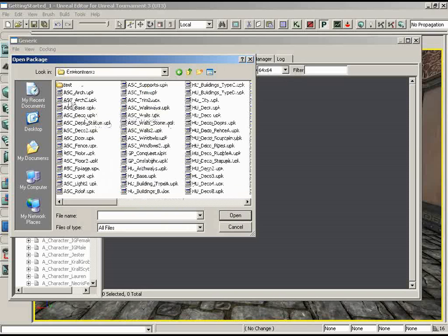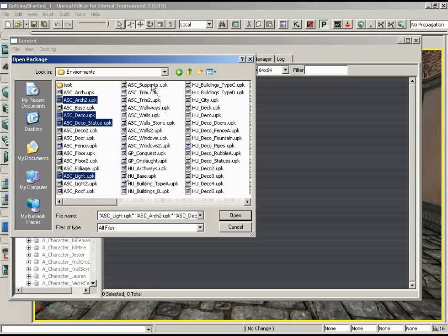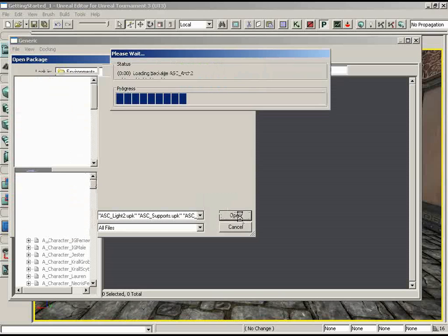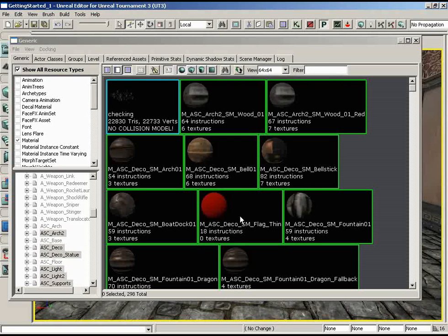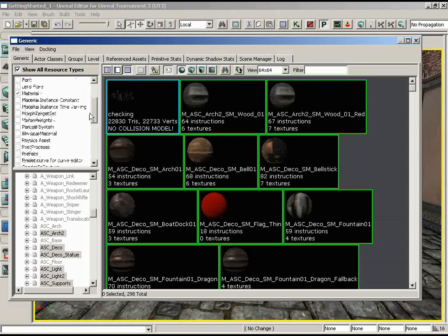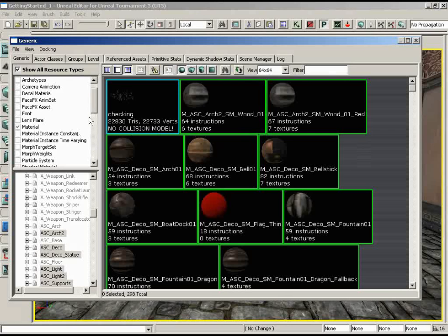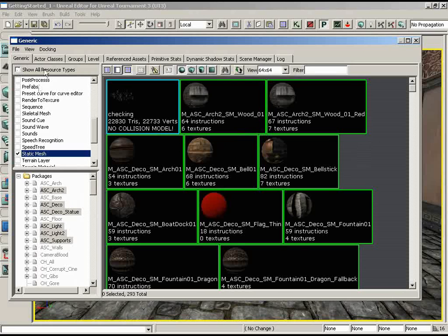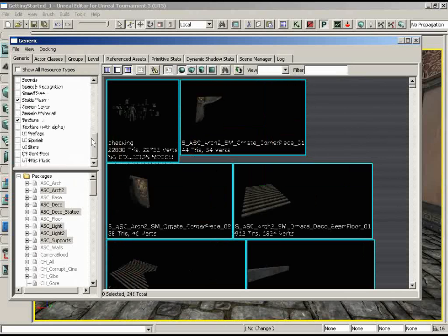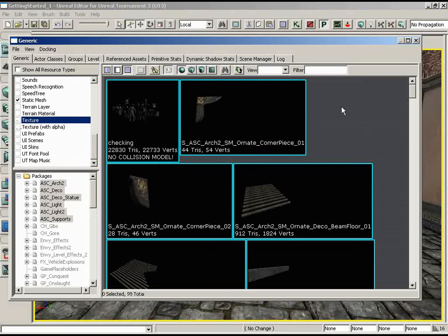Under the ASC series of environment packages, under Environments, we'll grab: Arch 2, Deco, Deco Statue, Light, Supports, and Light 2. Click Open. That opened surprisingly fast. Now I'll narrow the view by checking Static Meshes and unchecking Materials and Textures, so the Generic Browser only shows static meshes within these highlighted packages.